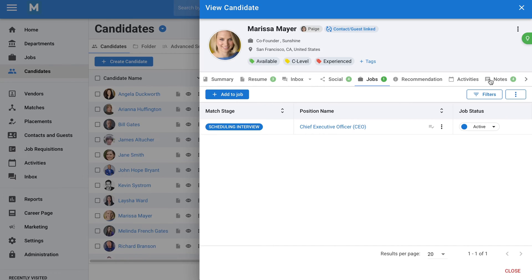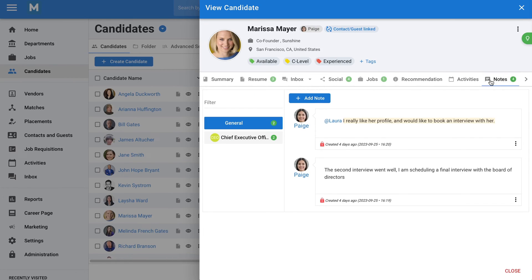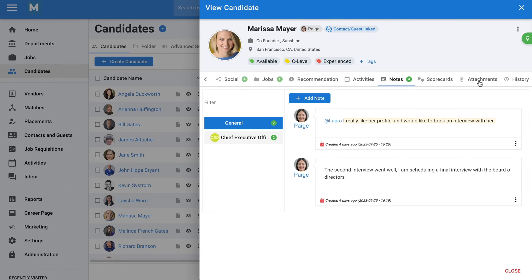Communicating with your recruiters or a hiring manager about a candidate is also extremely easy through the notes system. The Attachment tab allows you to attach files to each candidate profile, such as contracts, certificates, or any other document. Finally, you can standardize your interview process with candidate scorecards. This allows you to create custom forms for your recruiters and hiring managers to fill when assessing candidates.